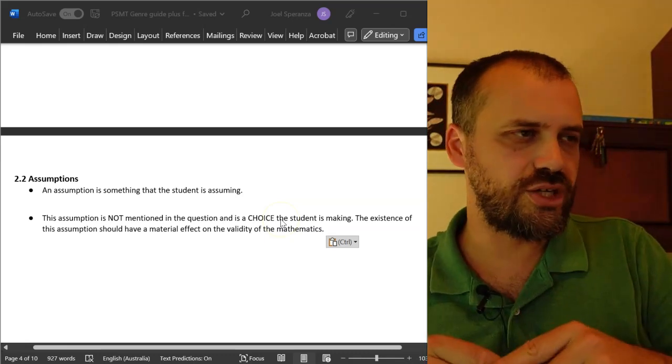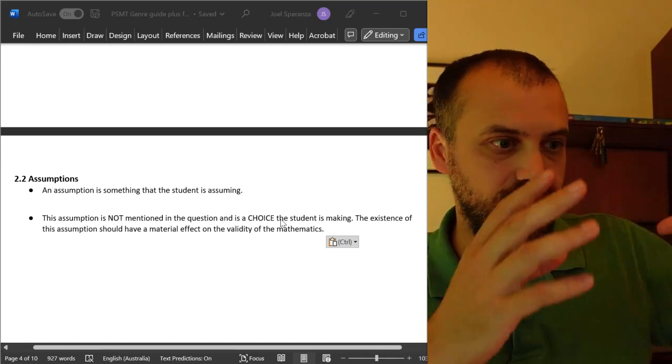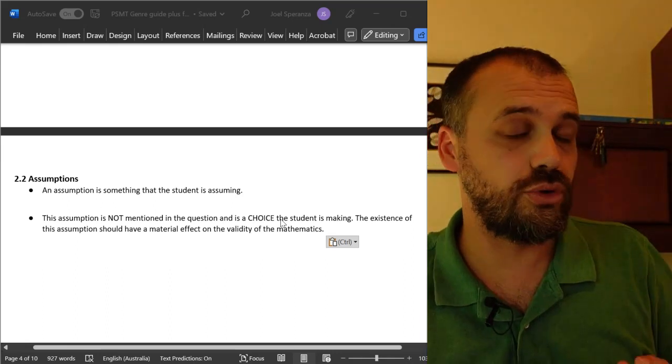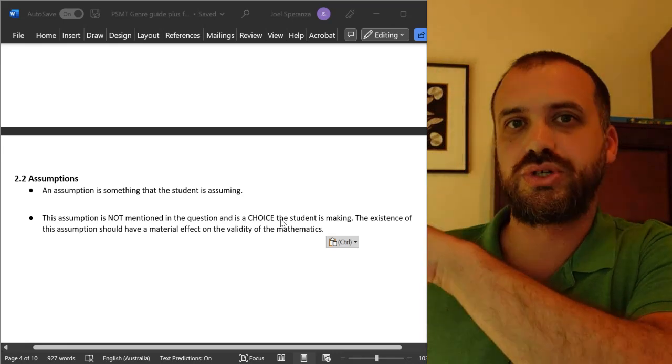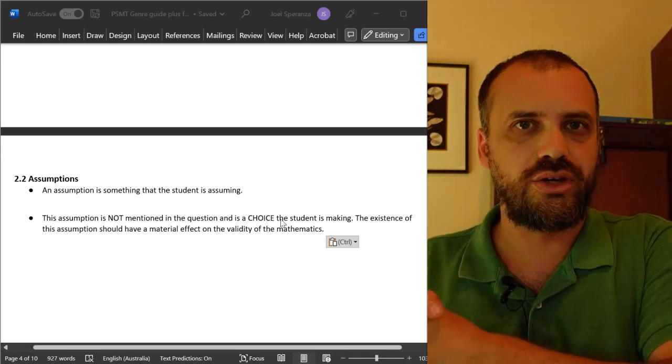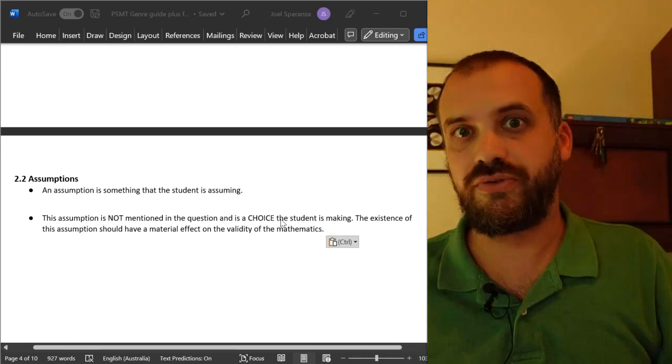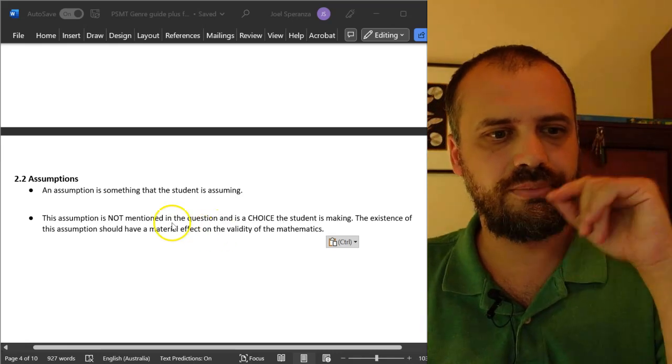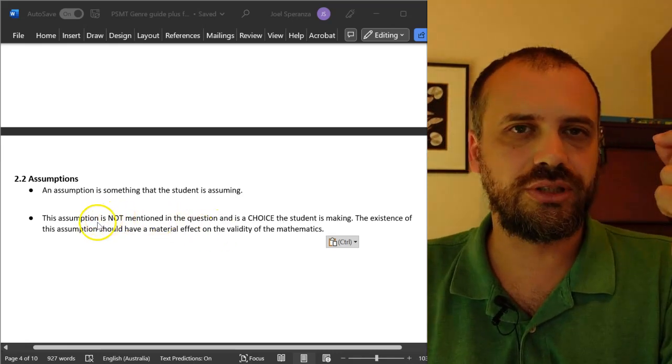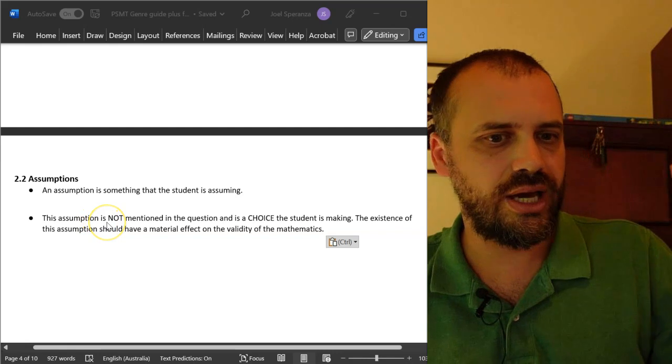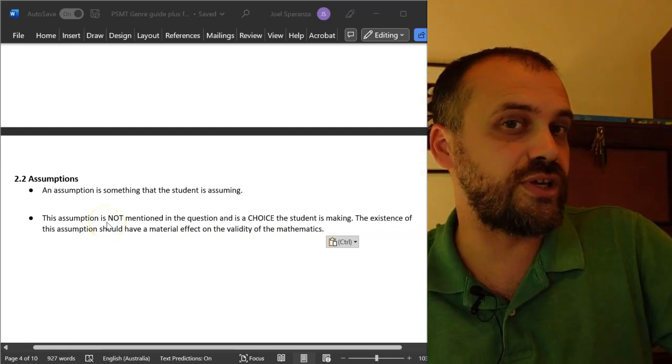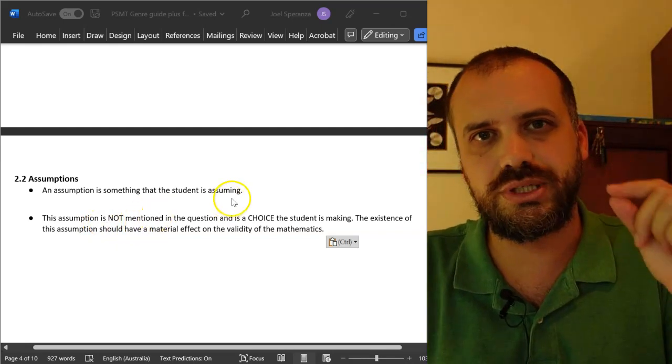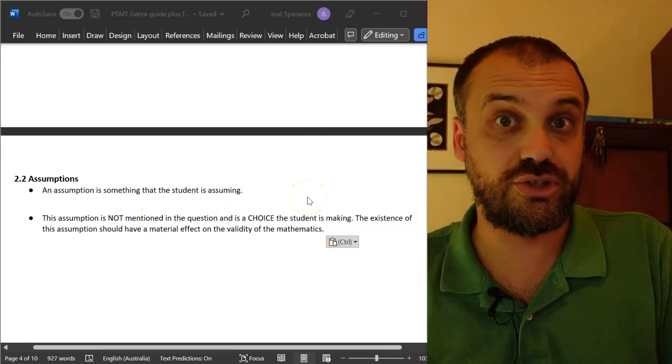Observations, you observe something in the text of the task sheet or you observe something because you did some research on the internet and you find out the ratio of males to females in the population. However, an assumption is not something that is forced upon you. It's a choice that you're making as the math student.